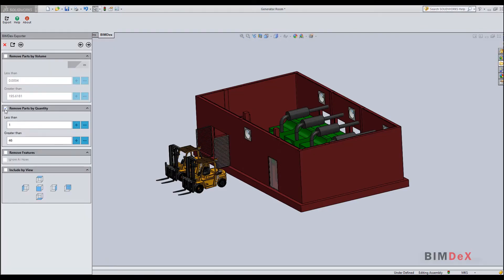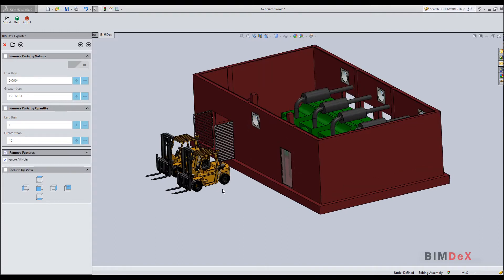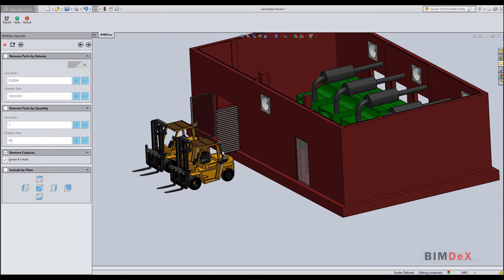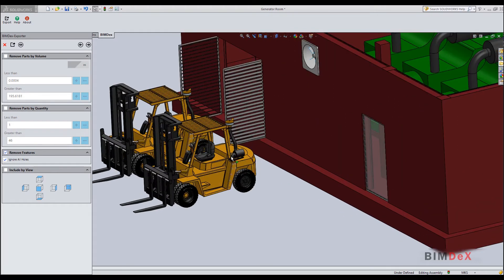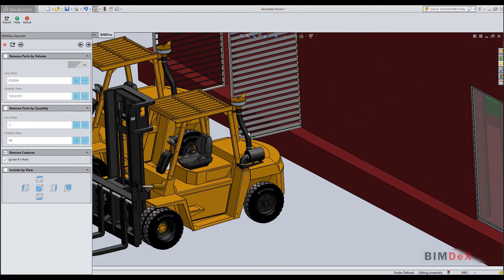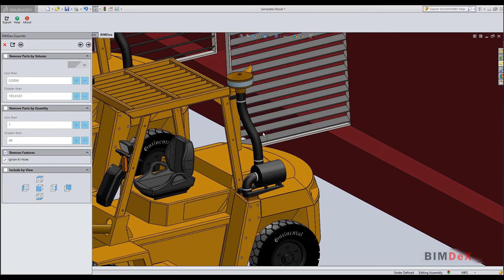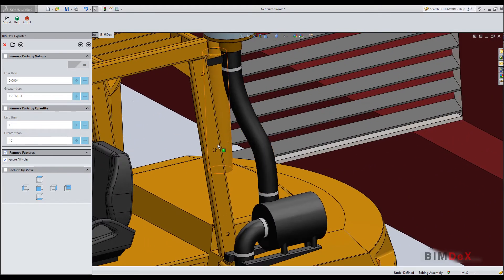Go back to settings. Now select ignore holes under remove features. This option will remove holes from parts while exporting.